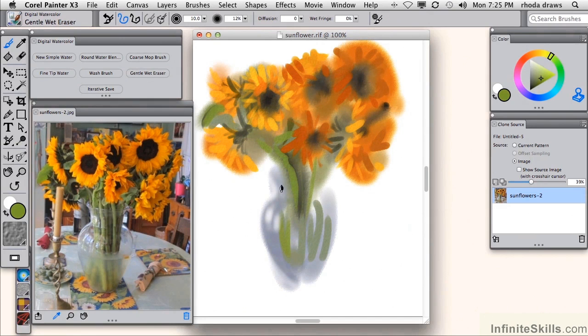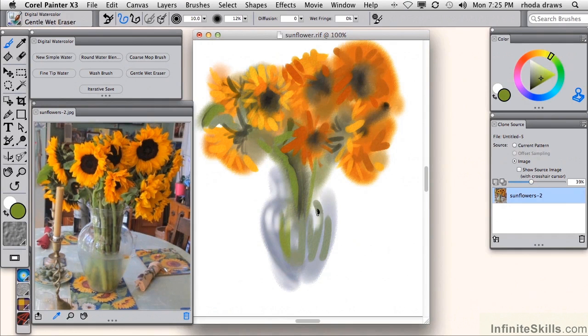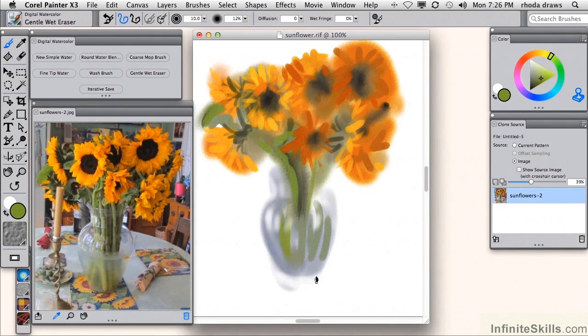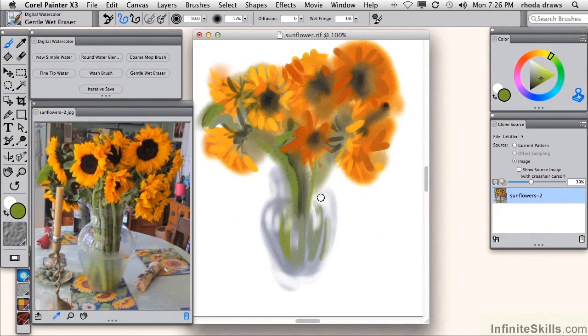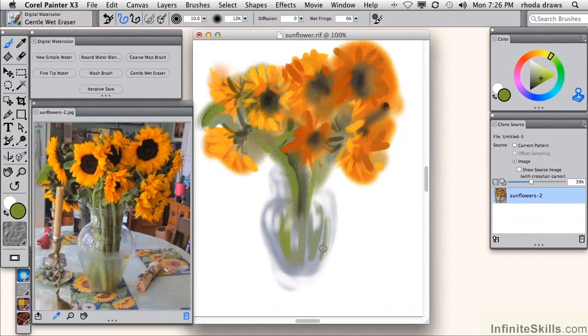In real life watercolor, you would make an effort to simply avoid painting on the highlight parts. But it's nice to know that you can, in fact, erase, or in traditional techniques, you can actually re-wet, re-moisten an area and then lift color from your paper. So we're getting to a point where it's pretty close, I think.